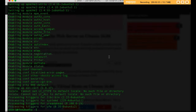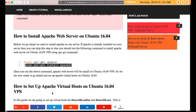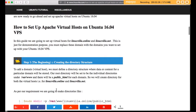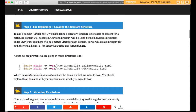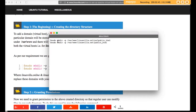Apache web server is installed. Now we want to set up linuxvilla.online and linuxvilla.net on our Apache web server. To do this, first we have to create a directory structure. Run the mkdir command to create directories for linuxvilla.online and linuxvilla.net.